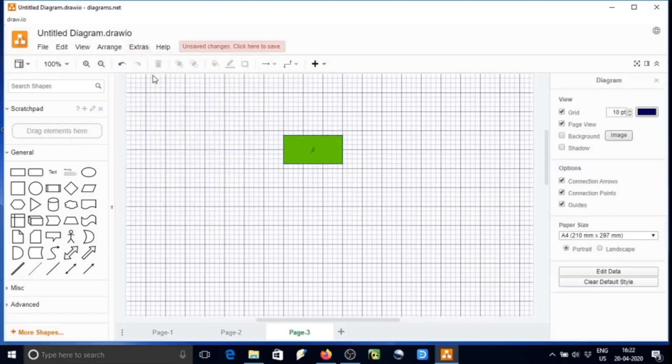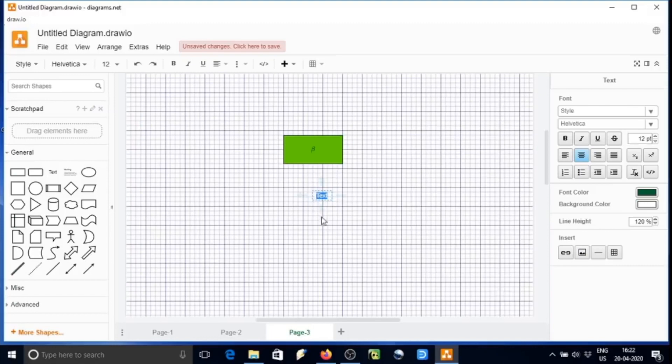We need to activate. To activate that, we need to go to extras and then check mathematical typesetting. What we typed? We typed here beta. Beta is appearing. Now, if you want alpha.